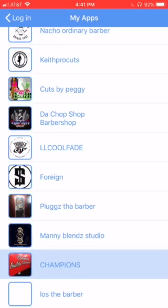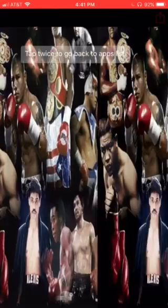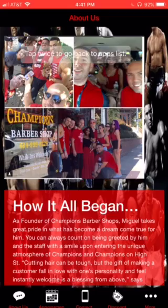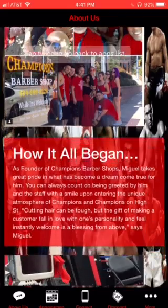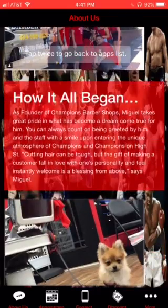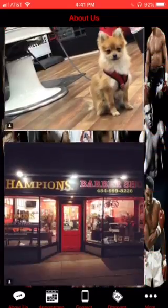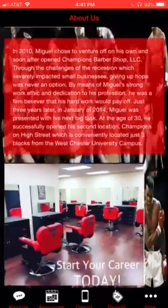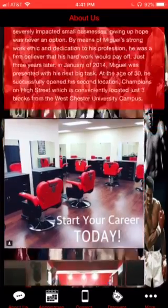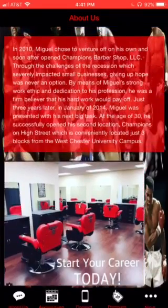Hey, good afternoon. This is Effects Apps reaching out to Champions Barbershop. This is the logo we came up with from your Instagram. Once you come on to your app, you have an About Us page — this talks about everything you have built in already to your website, so we just kind of tie that in there nicely.